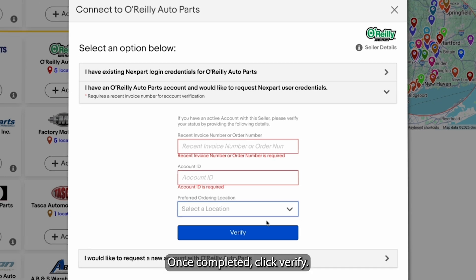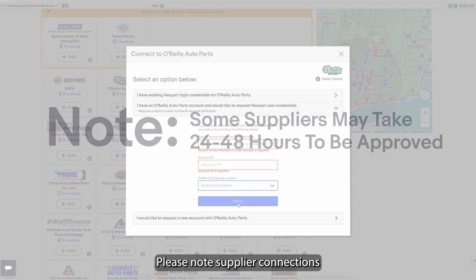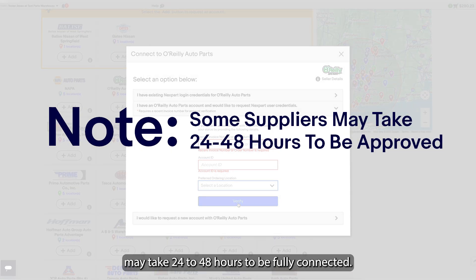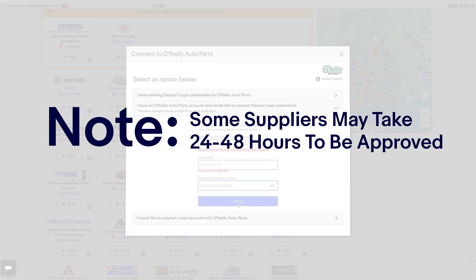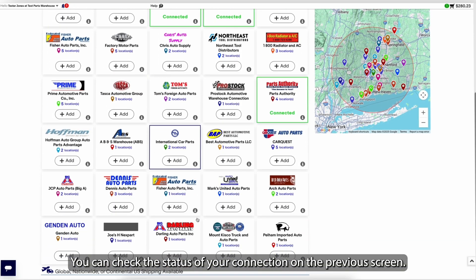Once completed, click Verify. Please note: supplier connections may take 24 to 48 hours to be fully connected. You can check the status of your connection on the previous screen.